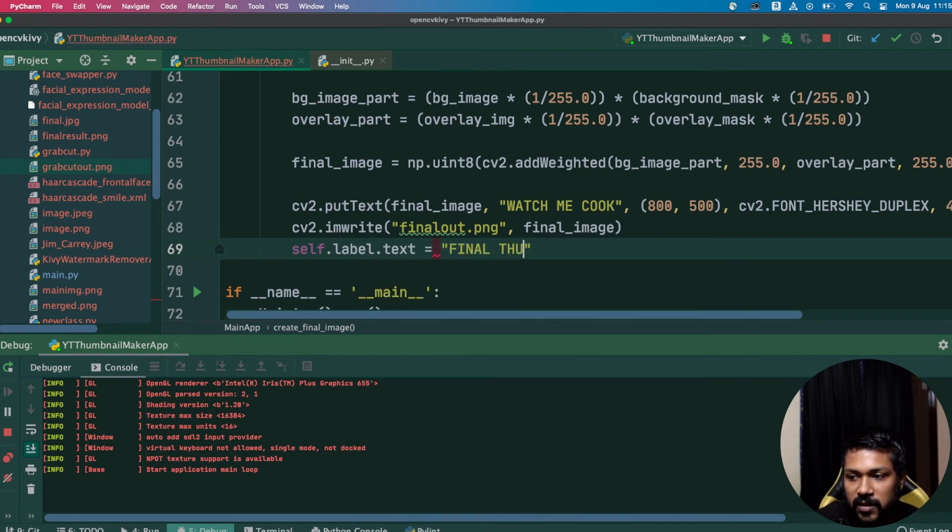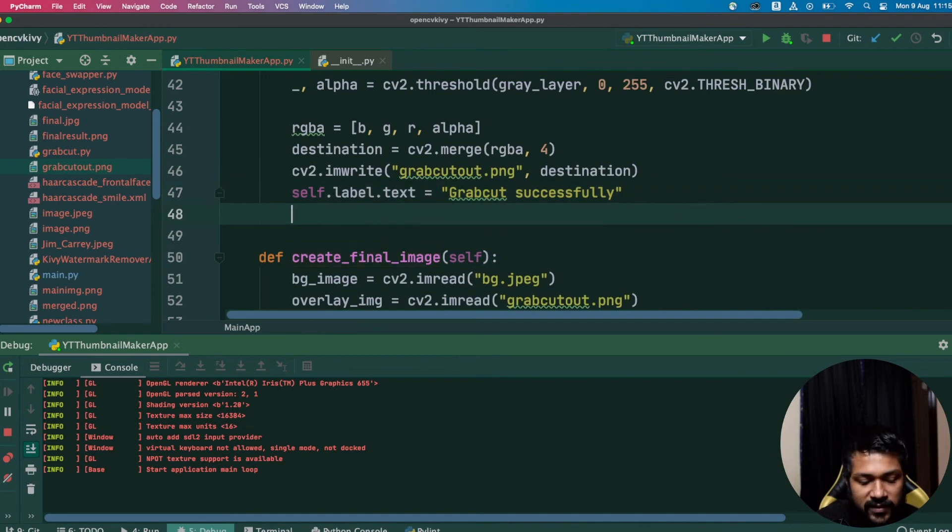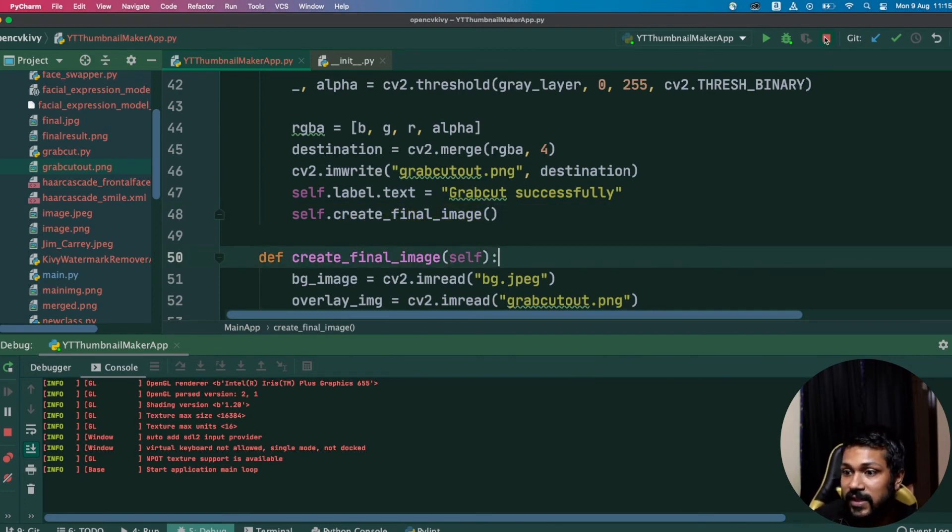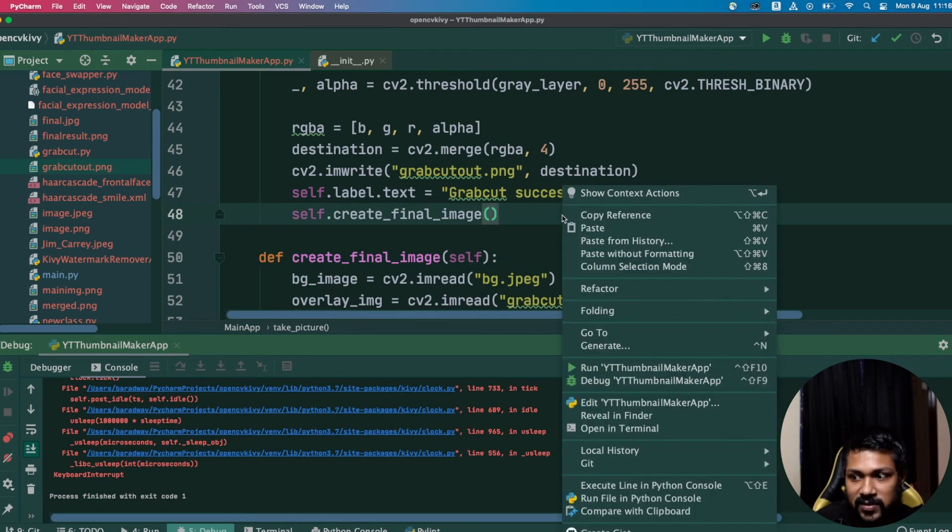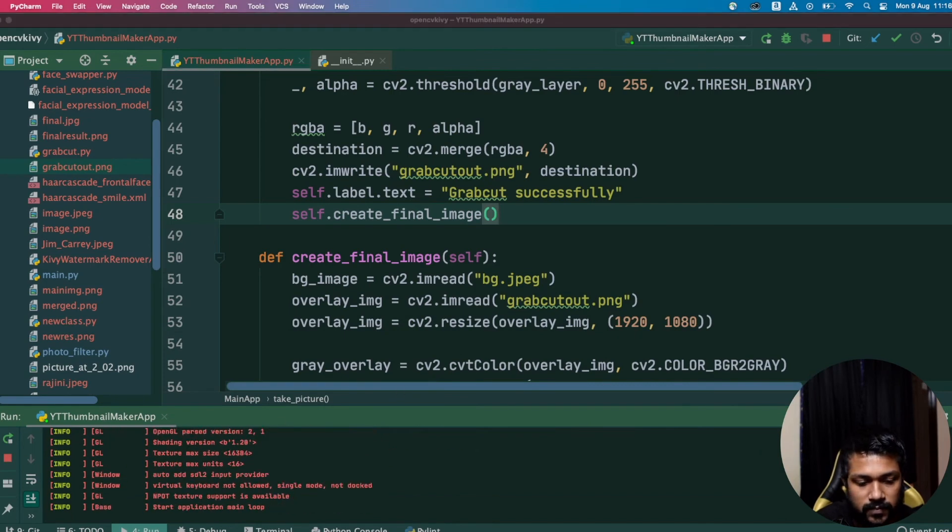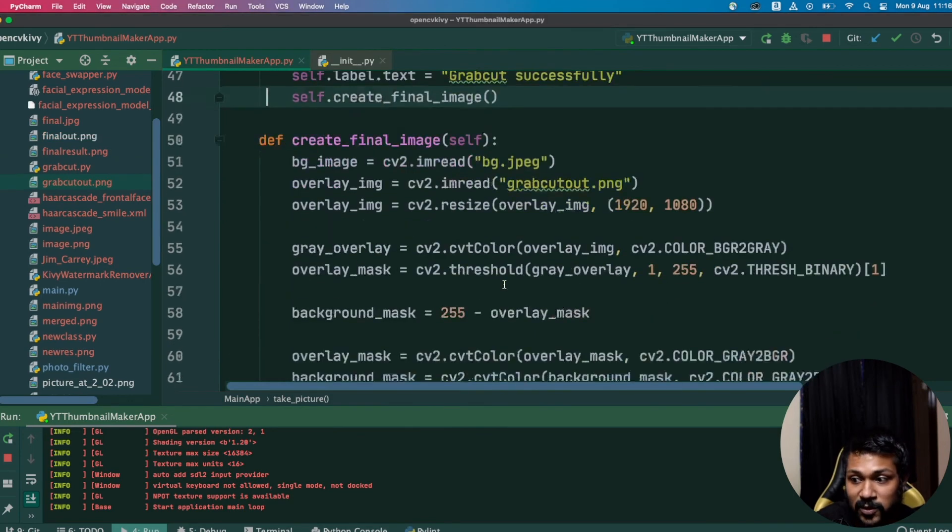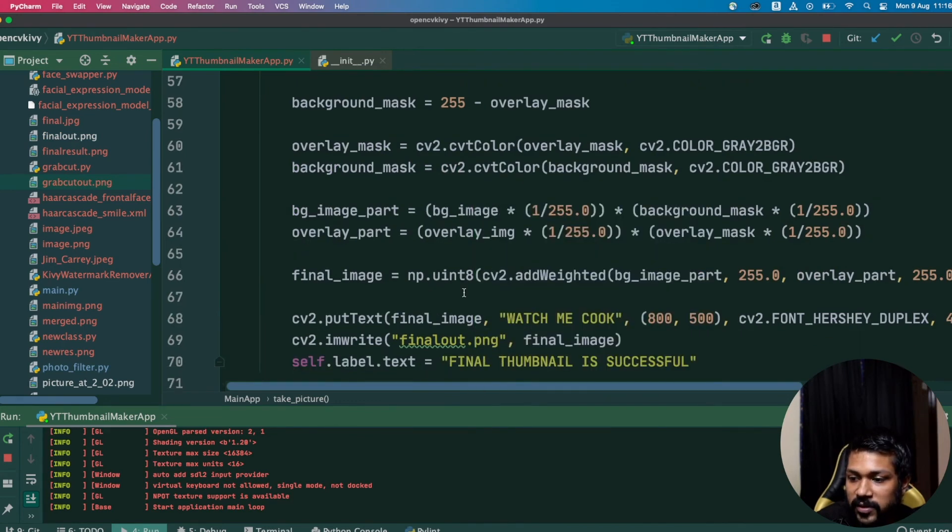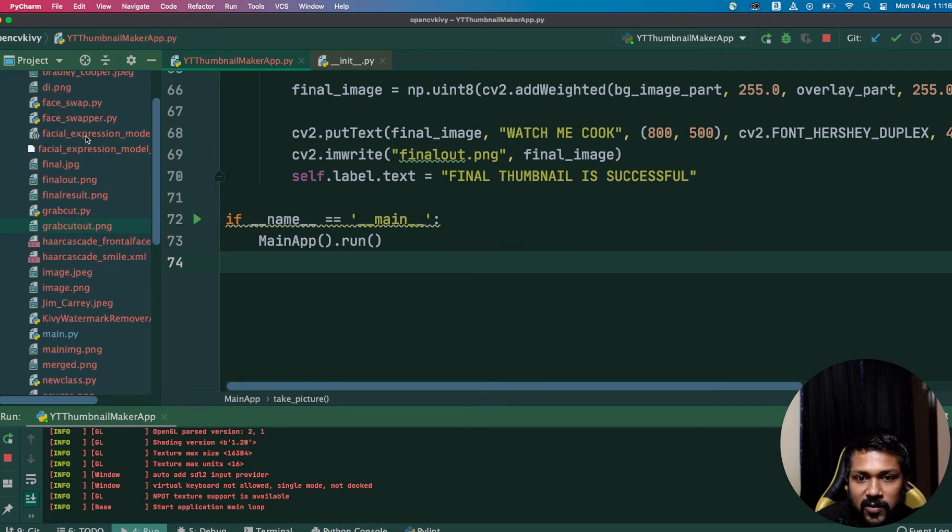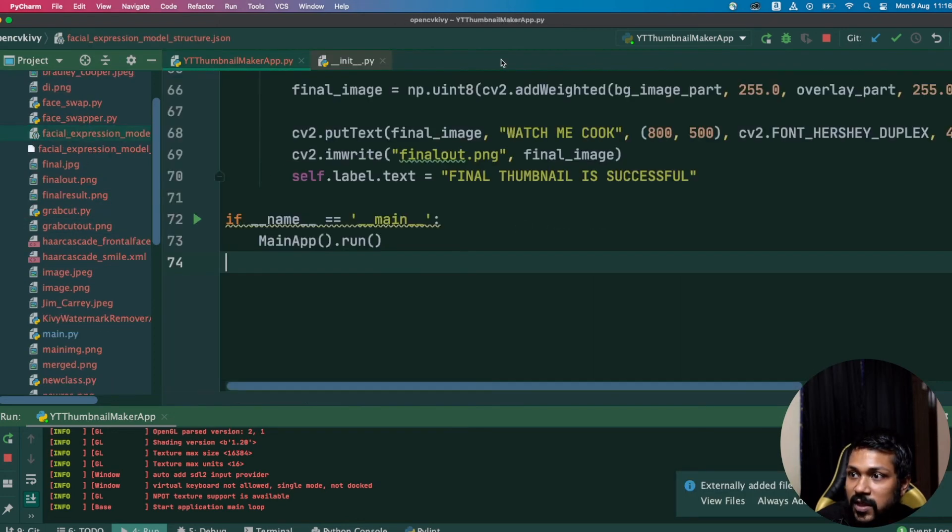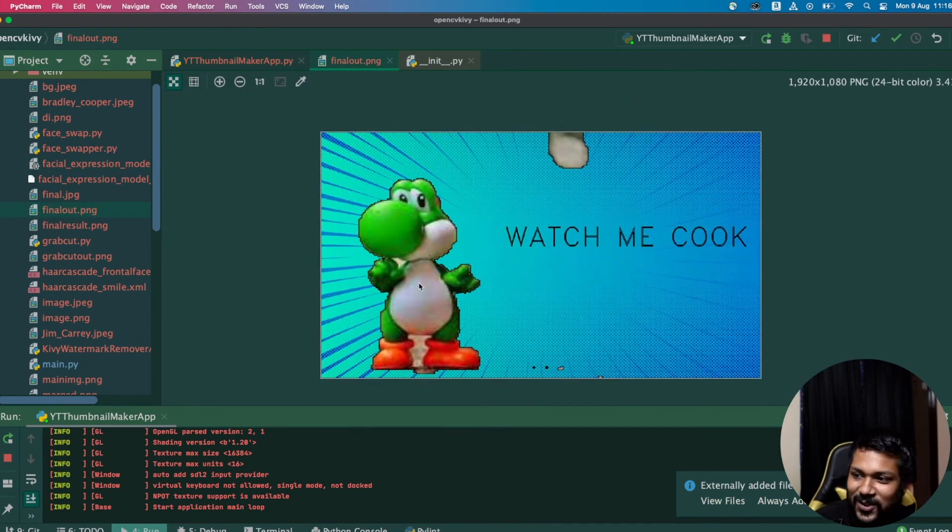So stop the already running Kivy app and we will now try to trigger it. It's present right here. Click on this and final thumbnail is successful. Time to check how the final thumbnail is looking, which is what we have written to final_out.png. Let's check how that looks like. This is right here. Click on this final_out.png. I'm very interested to see how it looks like. Okay, this is going to be the final image.